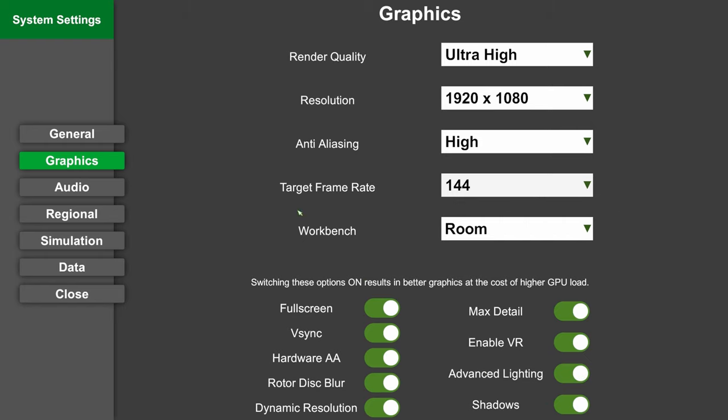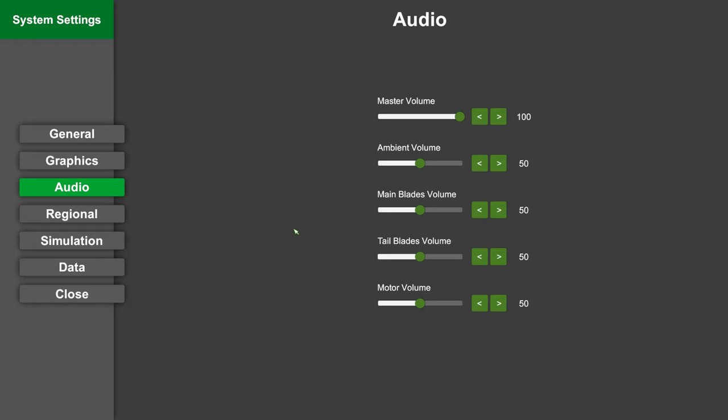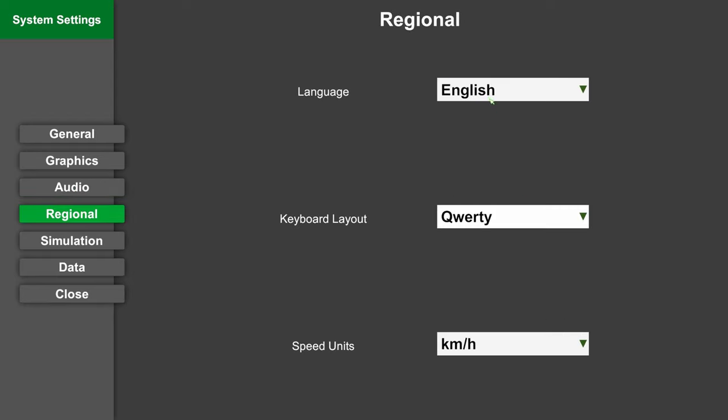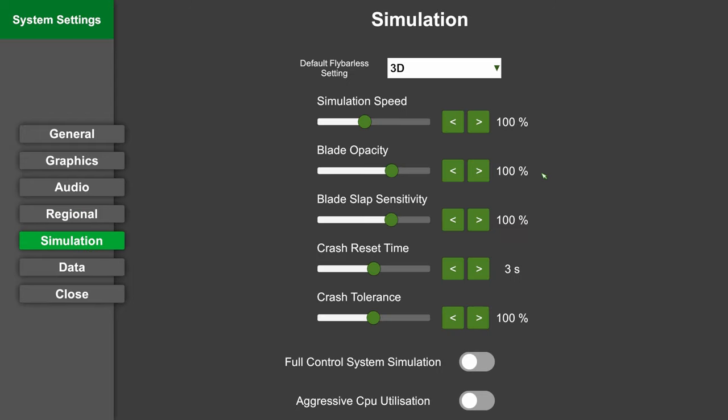Audio settings - you can make parts of the helicopter and the ambience louder or quieter as you prefer. Regional - set your simulator to your region. And here comes the interesting menu: simulation.